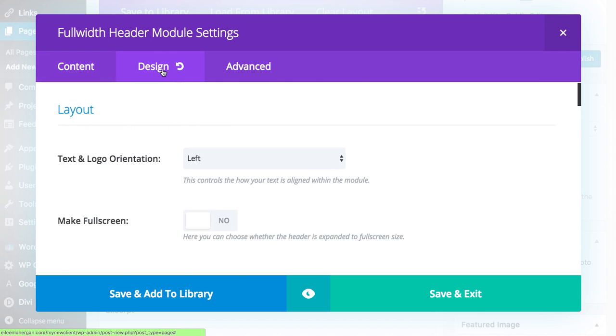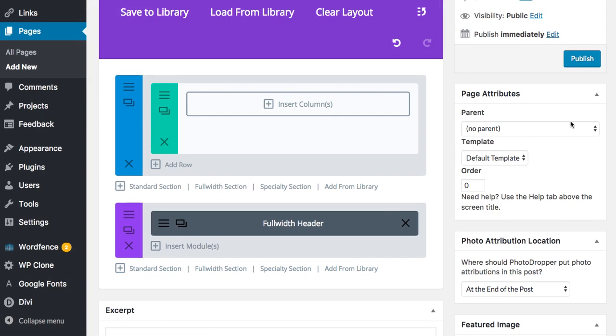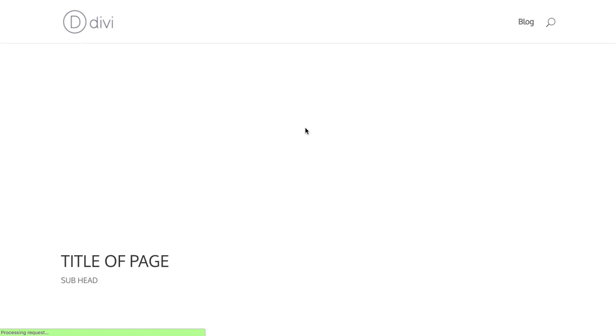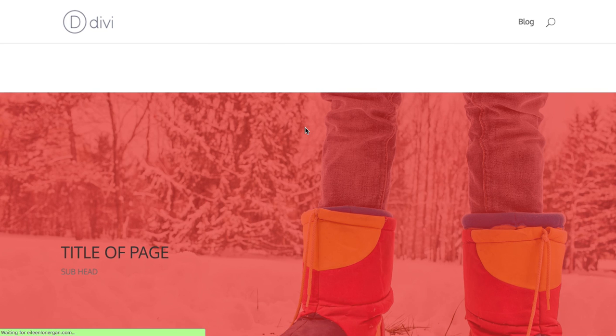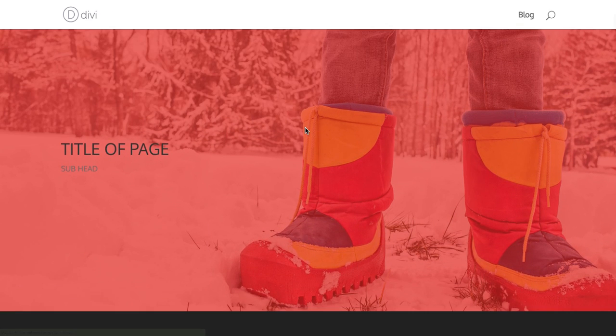And I'm going to toggle over to design and I am going to make this a full screen. I'm going to save and preview and hopefully it works. There we go. Title of page.